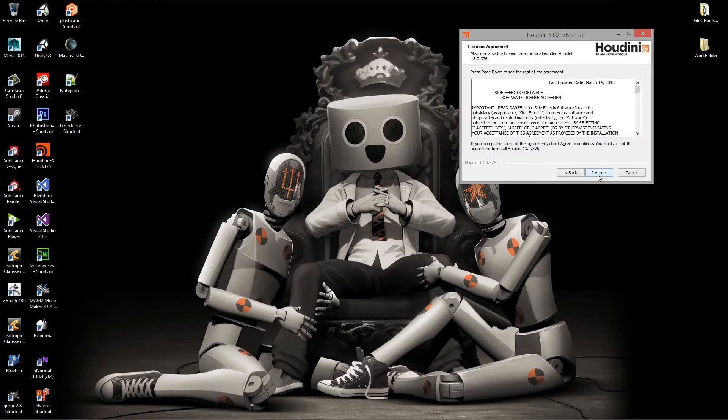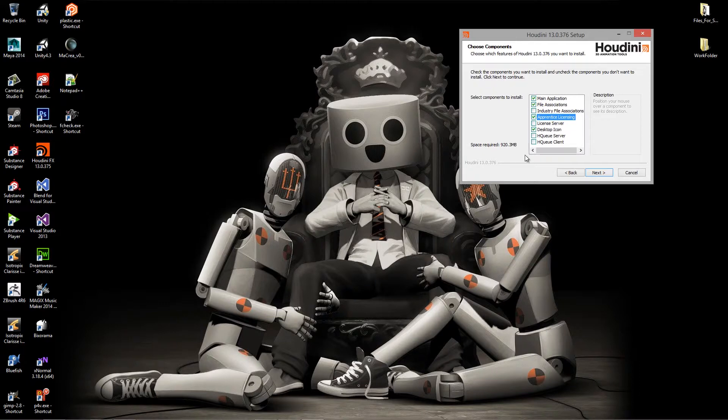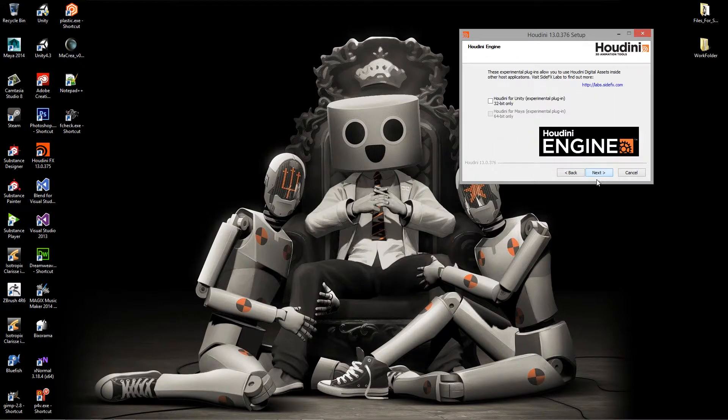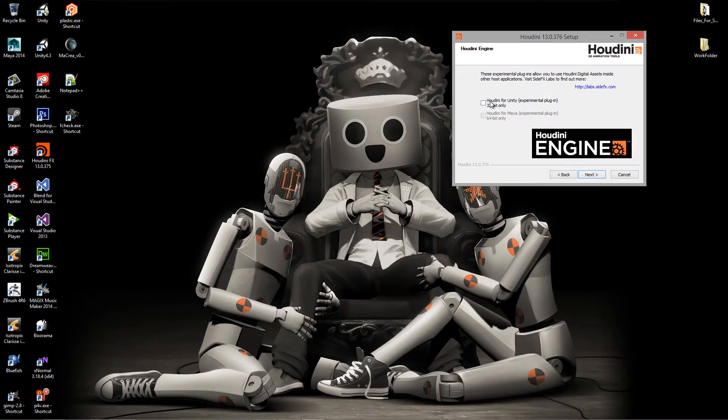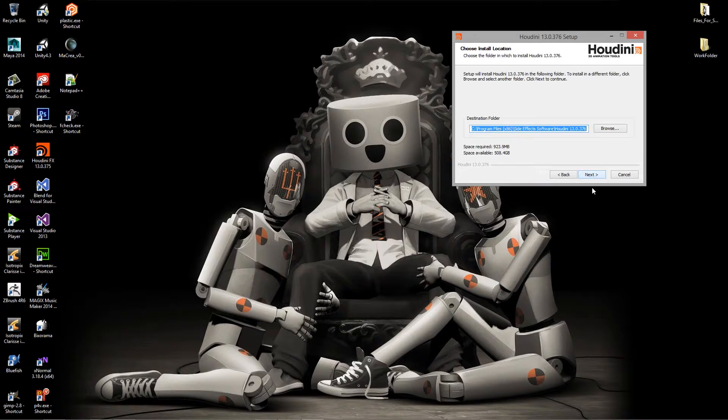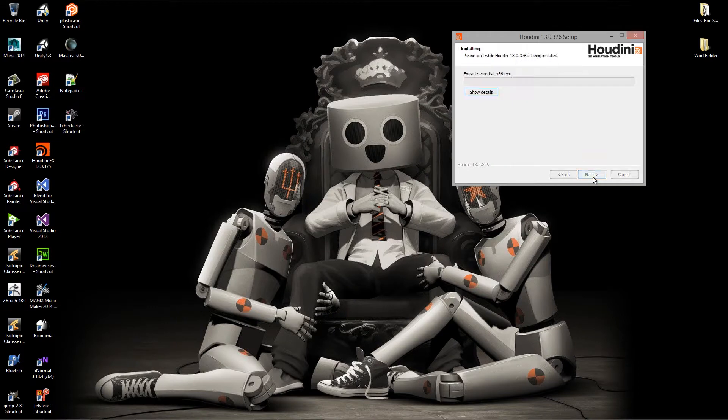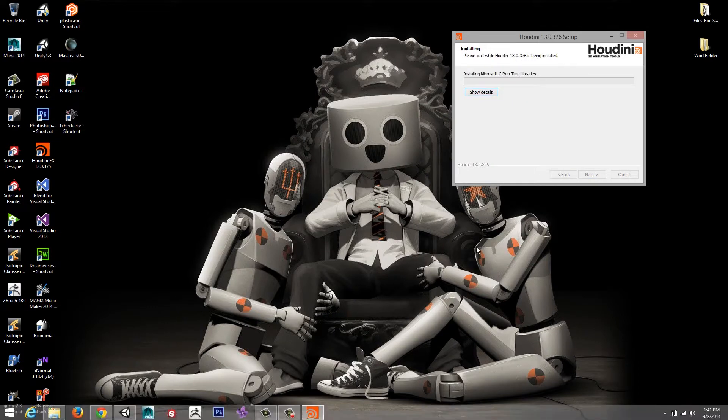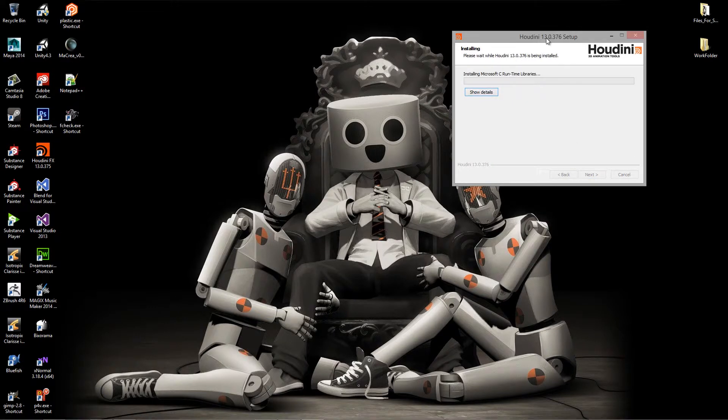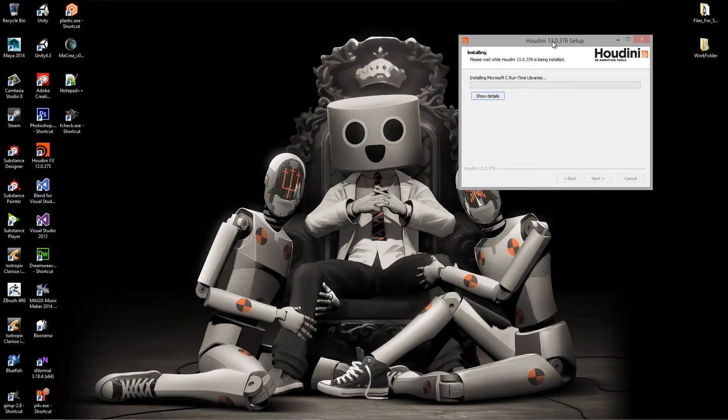I'm going to hit I agree. We want to make sure we select the apprentice licensing for now. Then what we're going to do is include the Houdini for Unity experimental plugin. After that, you are good to go. We'll just hit next, make sure it installs into the SideFX software and hit next, then install. We're going to let it install and we will be right back.